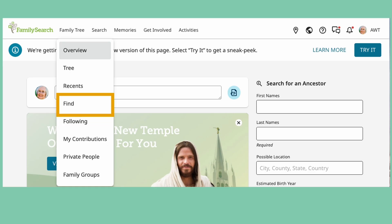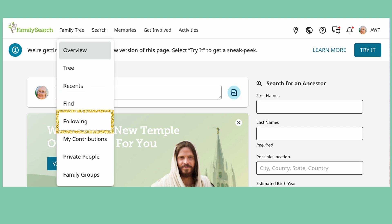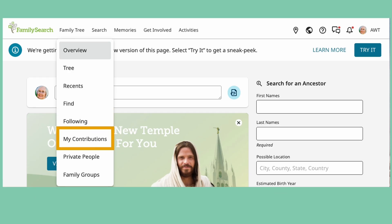Find allows you to search for a person either by name or ID number. Following shows people you are watching in case any changes are made — there is a newer way of filtering these people, click on Options to see how. My Contributions shows changes you have made to FamilySearch, and this section also has a new way of filtering called Options.